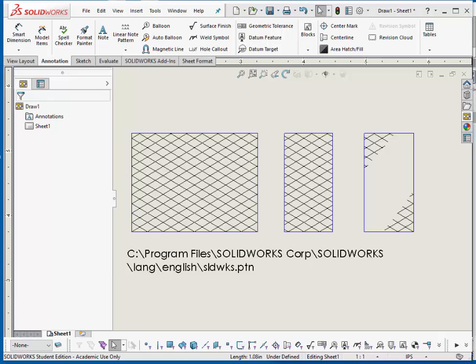The boundary area does have to be a sketch, so you can create it with either convert entities from the part itself, or you can just sketch on top of the part, and then place your hatch pattern.